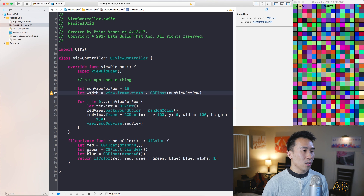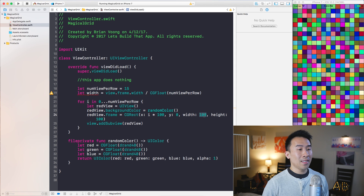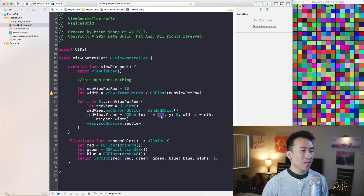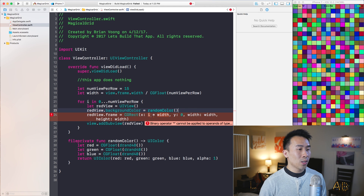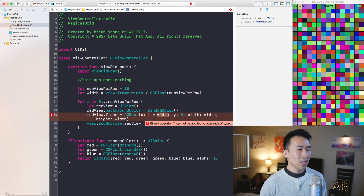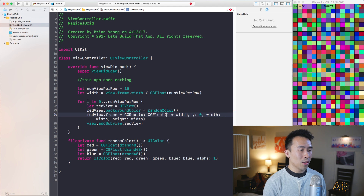This is now going to be our width value, which I'll paste in for both width and height and also the multiplier. I can try to run this, but the binary operator between this integer and CGFloat isn't going to work,